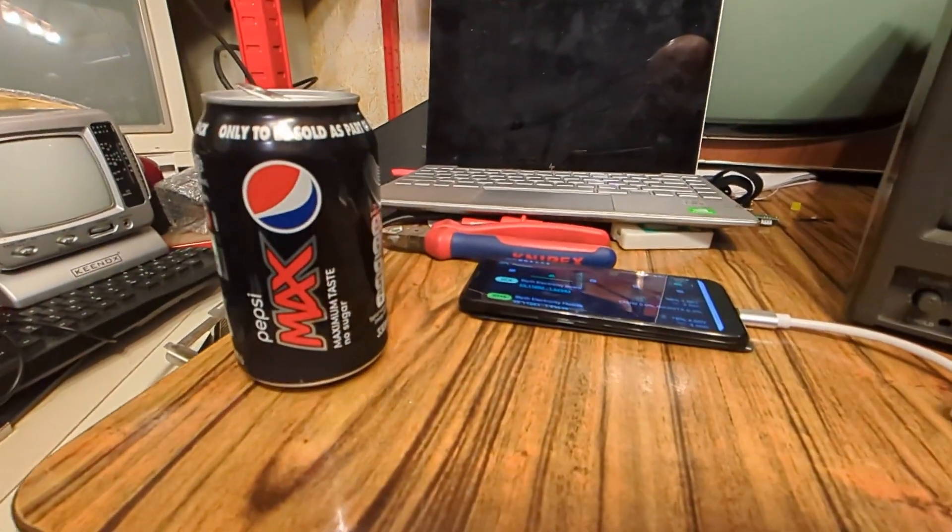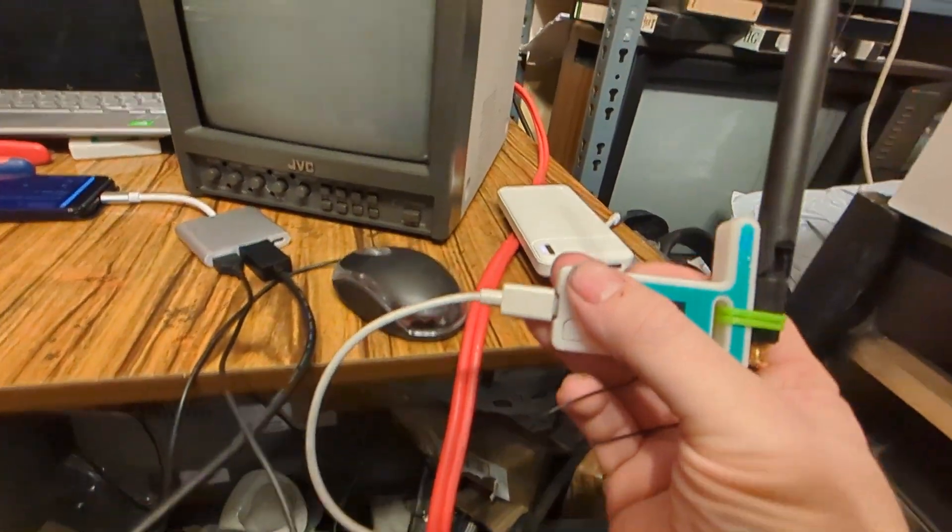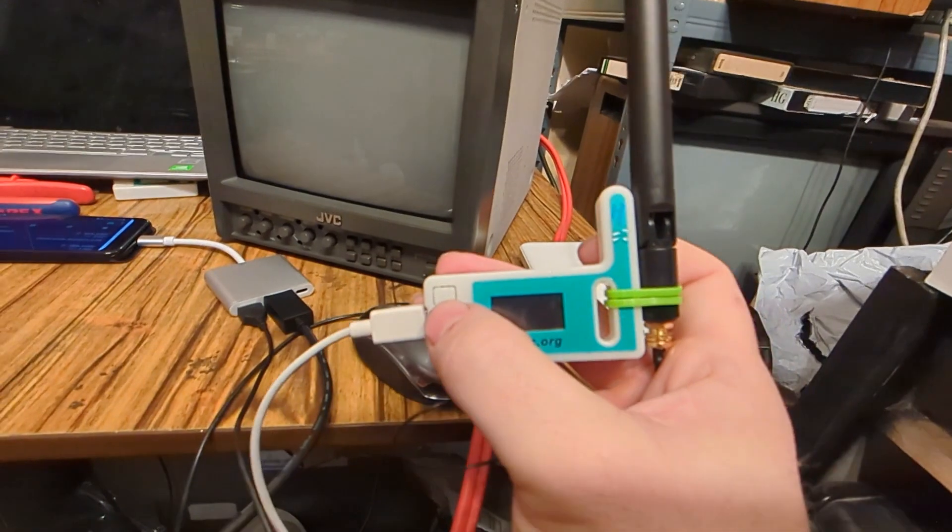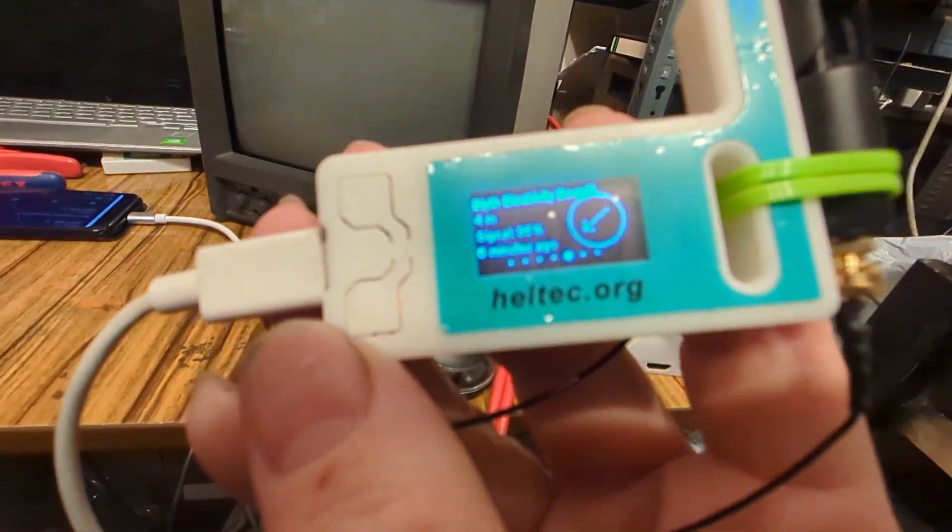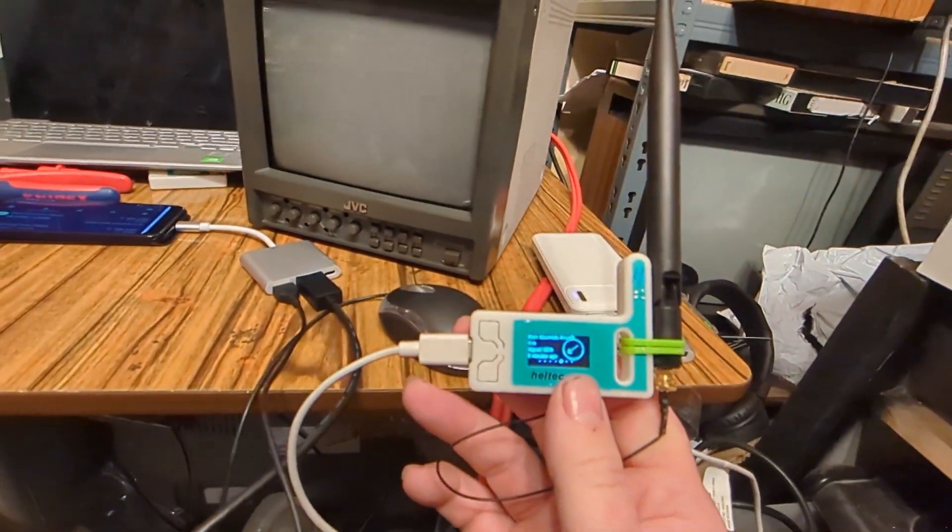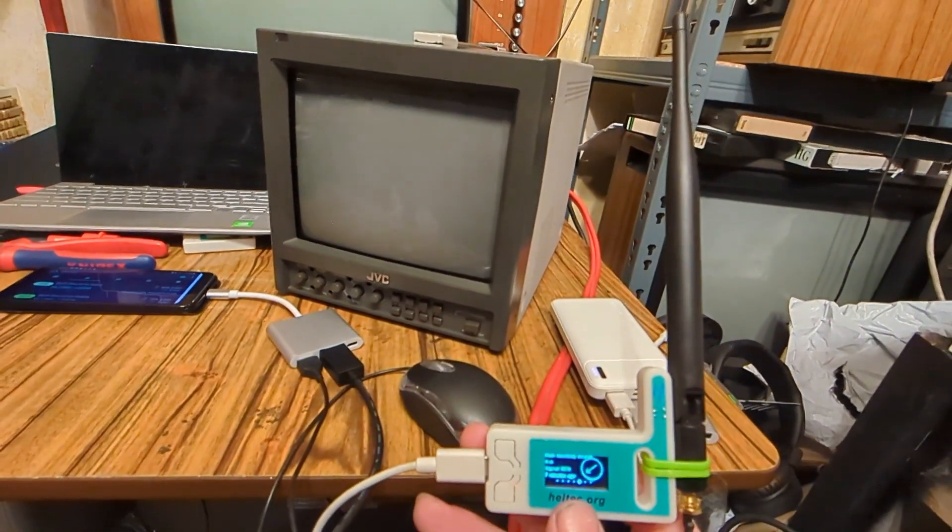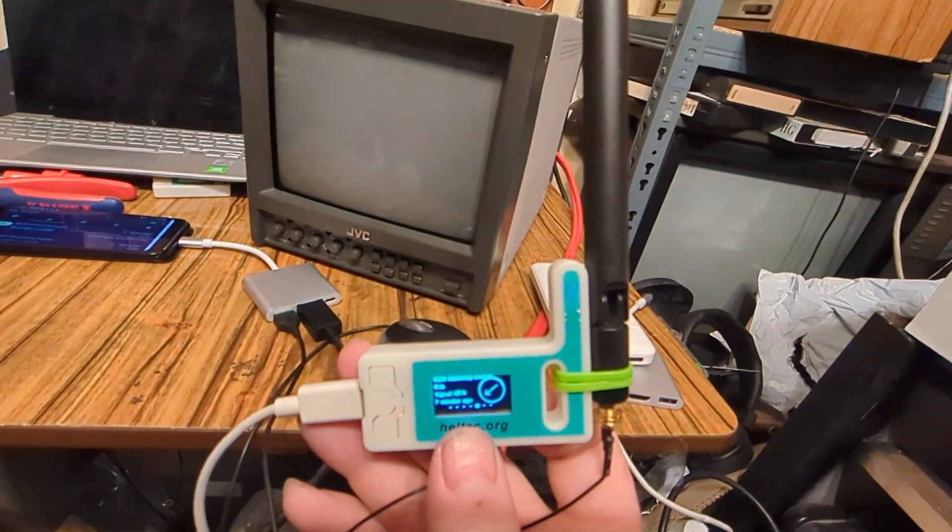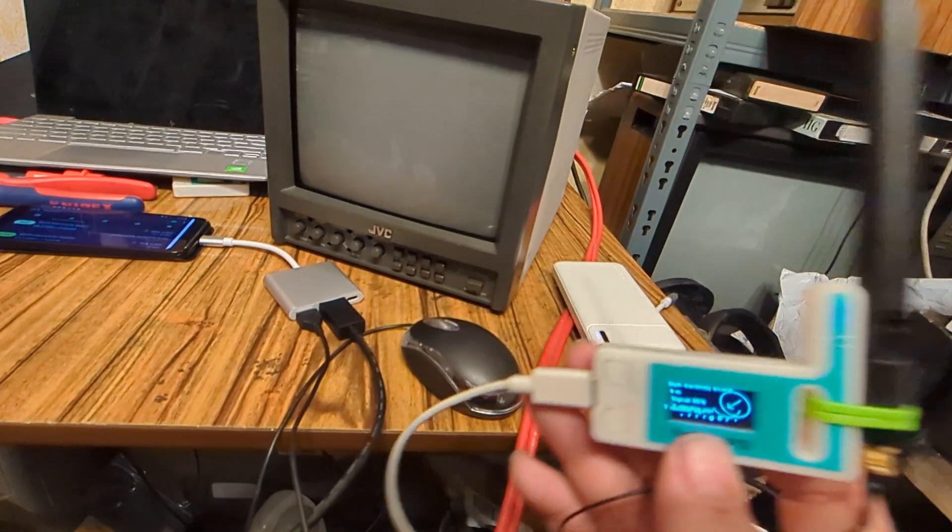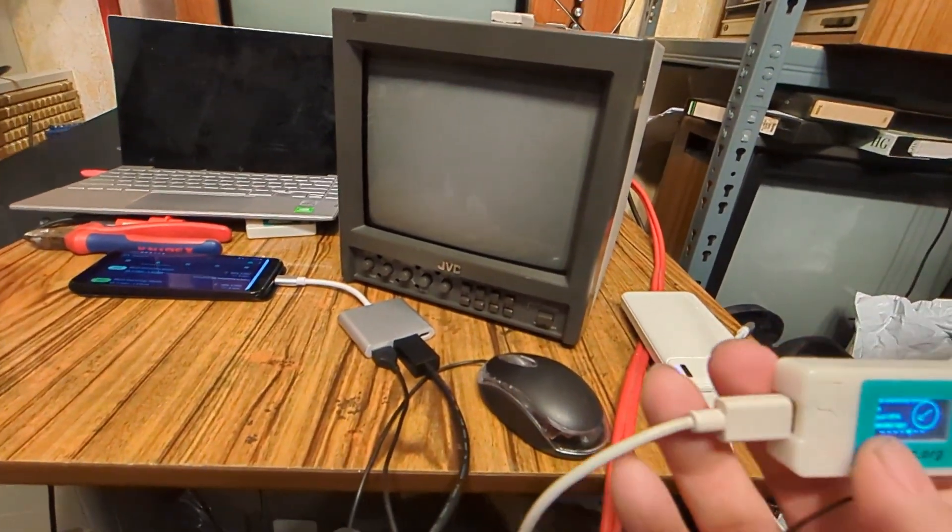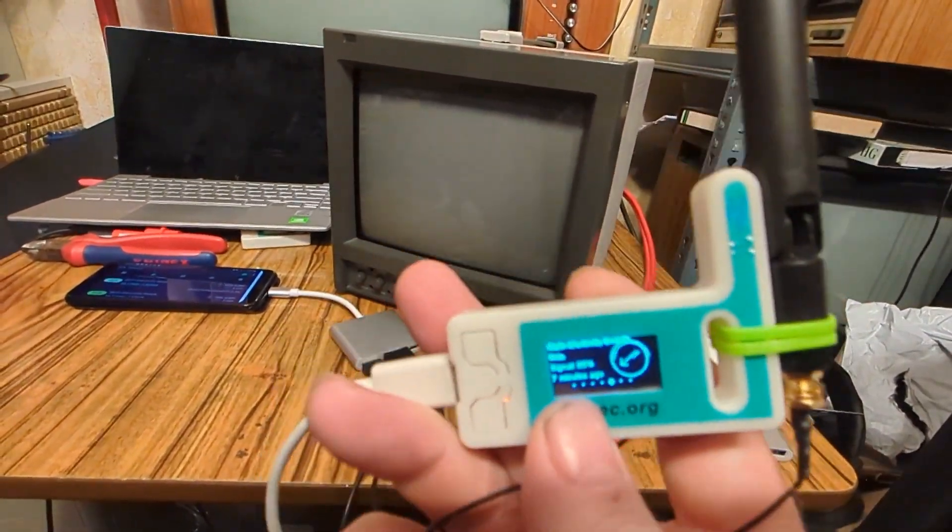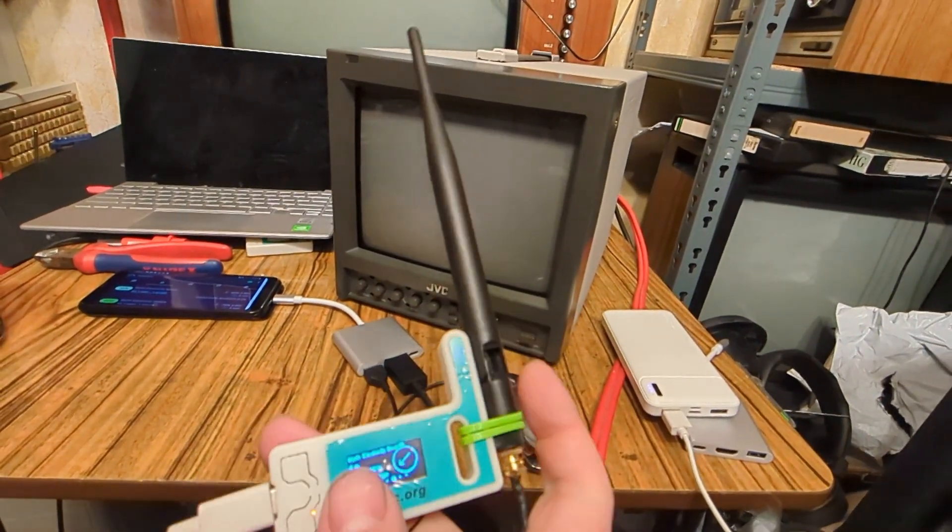This Meshtastic thing is what's known as LoRa, a long range communication device or messaging service. It's off grid, so we've got text messages, emails, but this is off grid. You can see I've got this aerial.